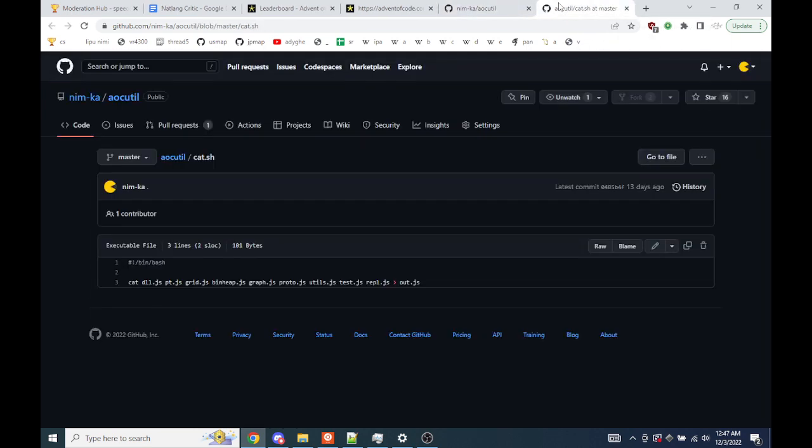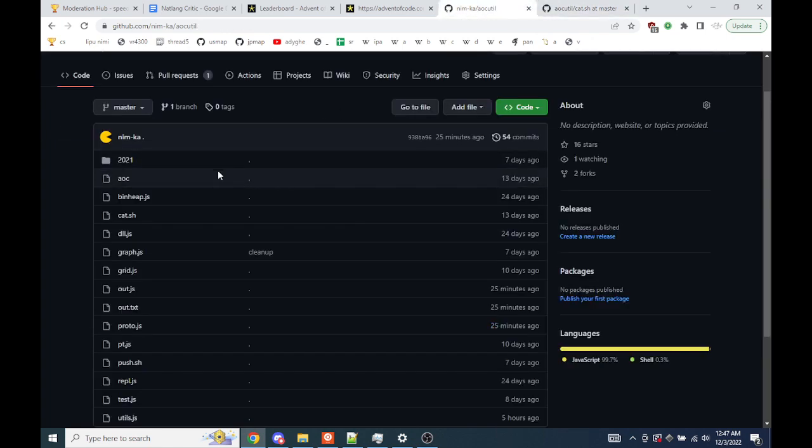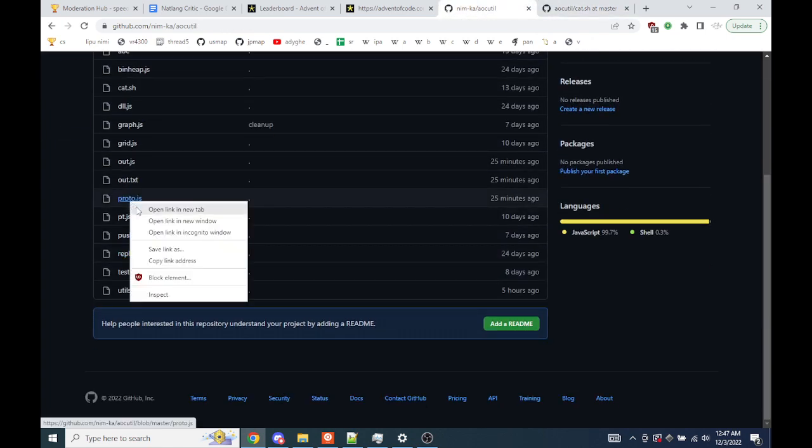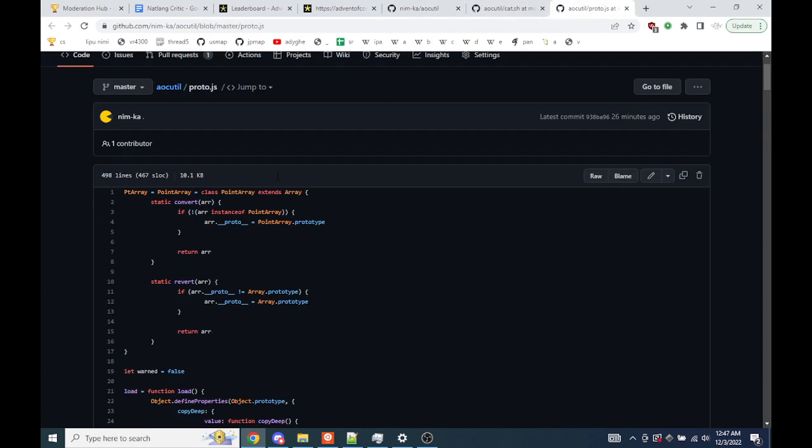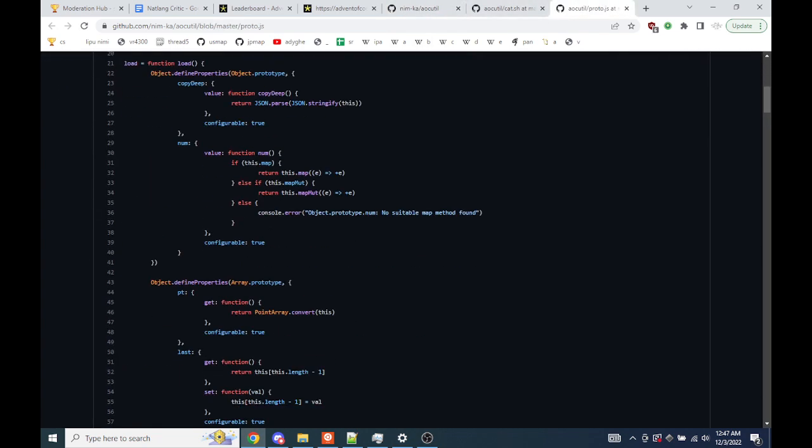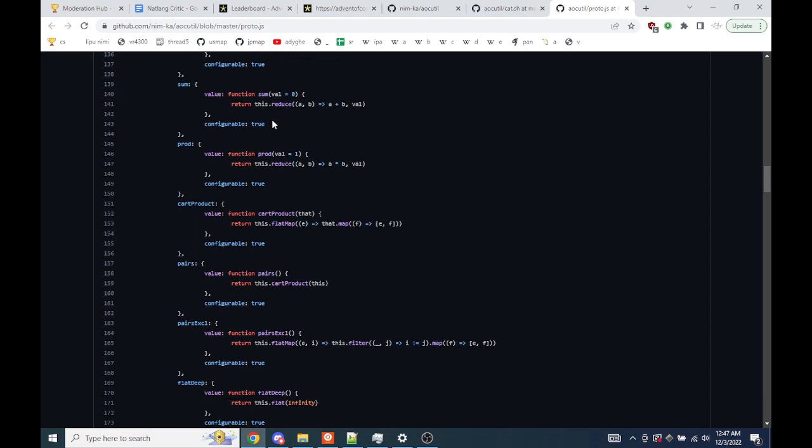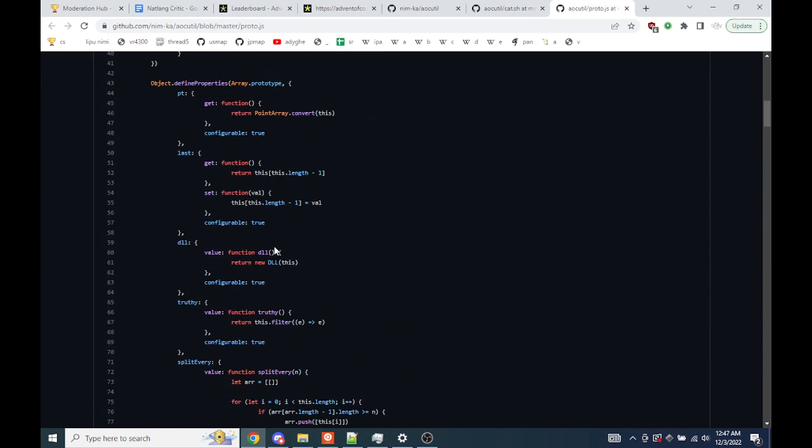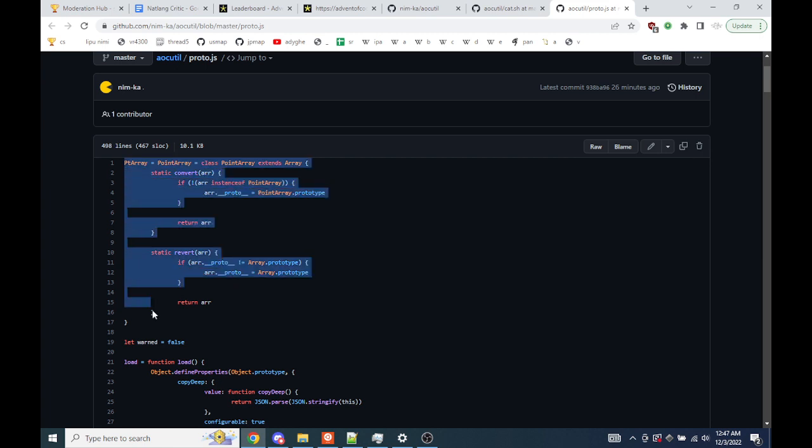Starting to see a theme here, I think. This is most of the actual stuff. I just overload the prototypes of arrays and objects and stuff, so a bunch of utilities. This is the point array class.